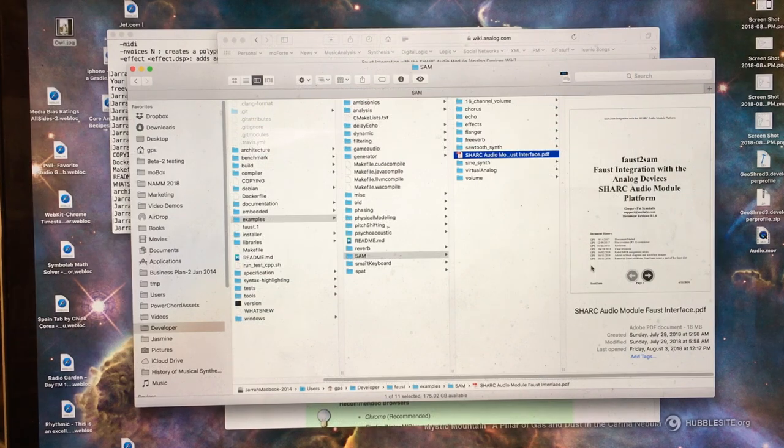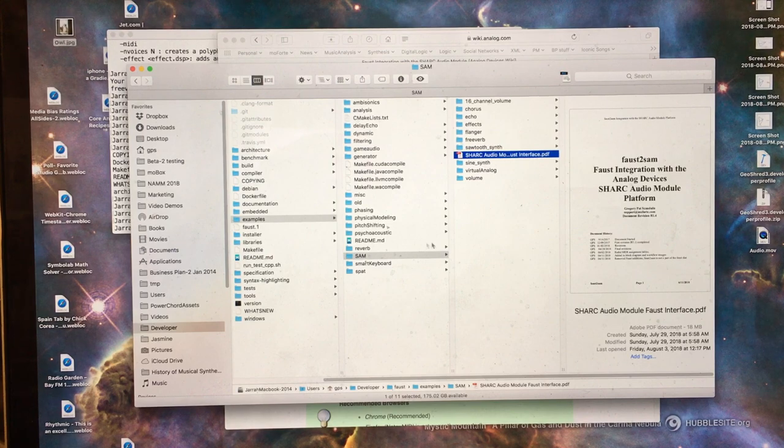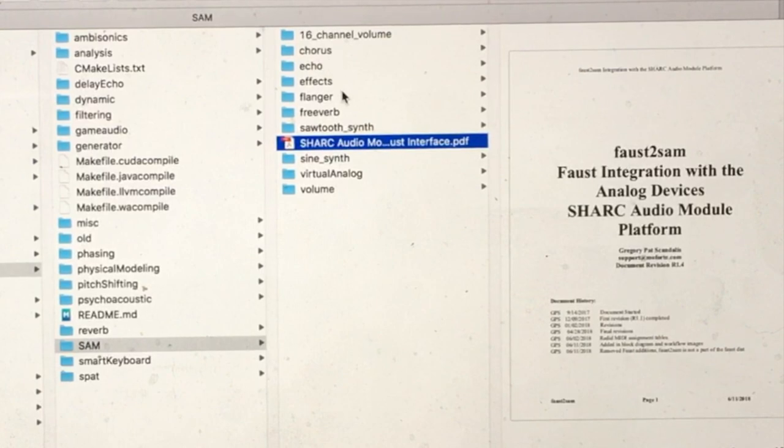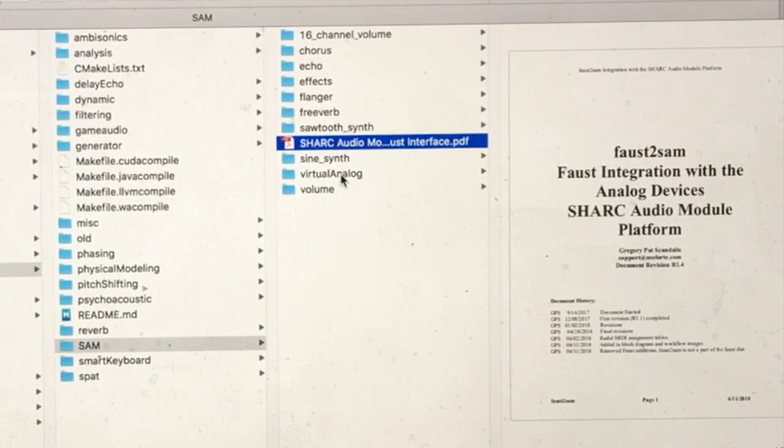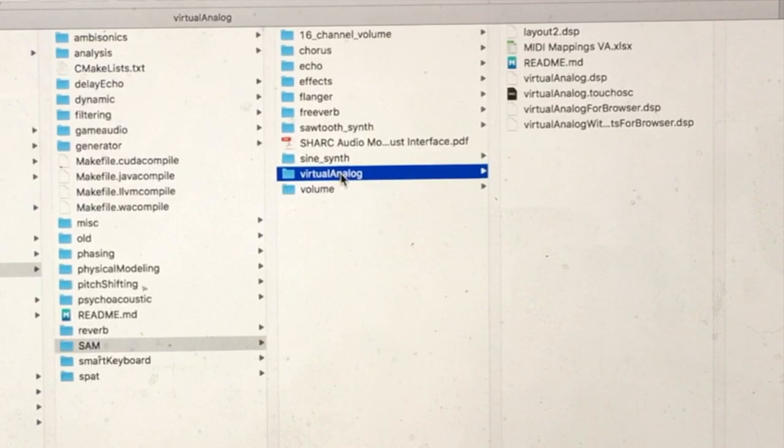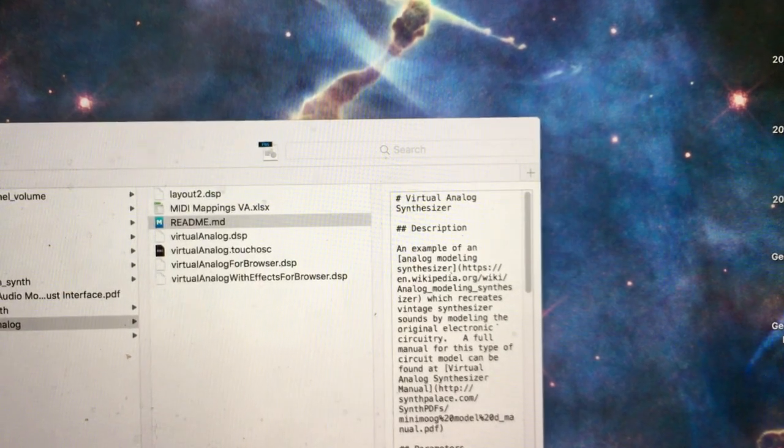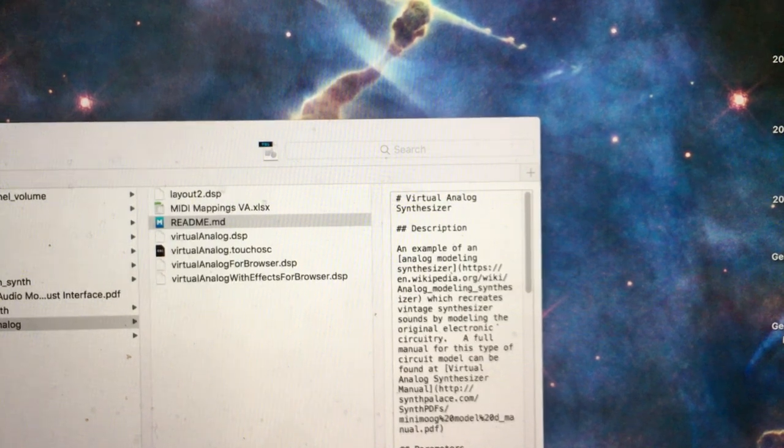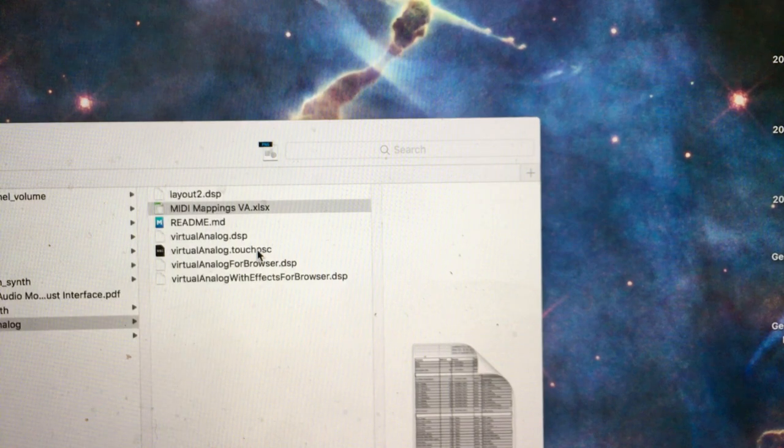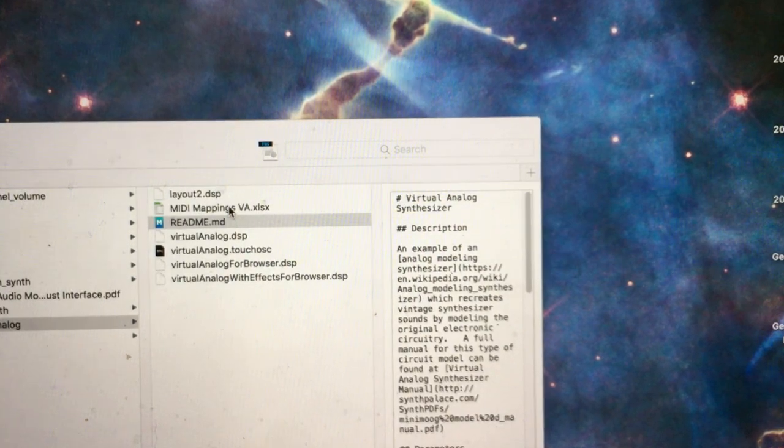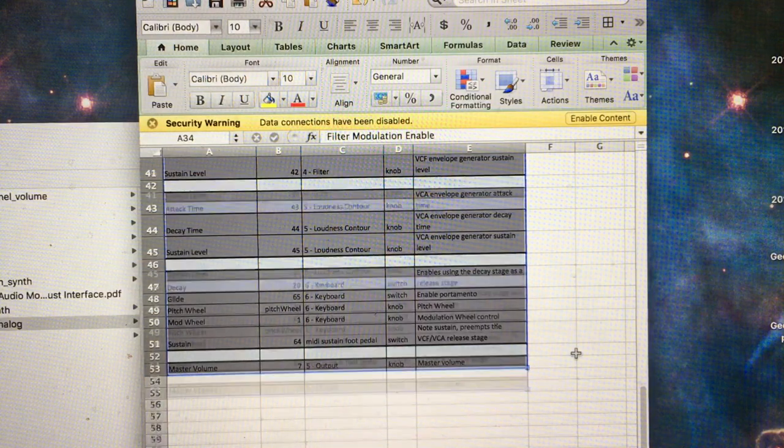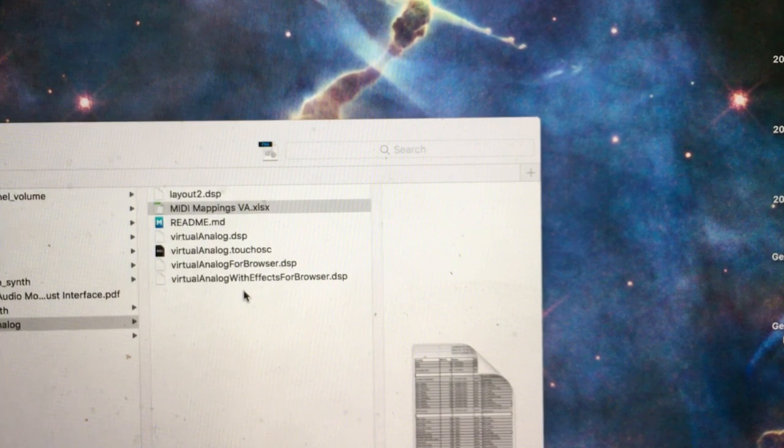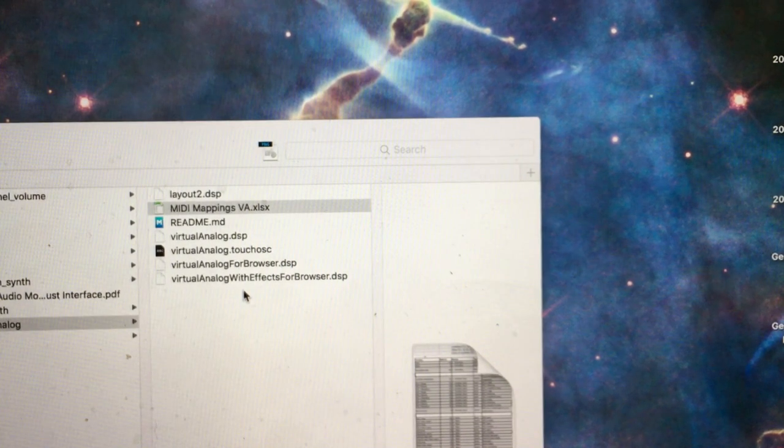Let's look briefly at a few examples in the FAUST installation under Examples, SAM. There are individual effects processing units, things like Chorus, Echo, Flanger, Freeverb. There's also a full effects chain which includes all four of these effects. The biggest example is the one entitled Virtual Analog, which is a full monophonic 70s-style Virtual Analog Synthesizer. There is a TouchOSC interface which can be used as a MIDI controller to control the Virtual Analog Synthesizer. All the MIDI mappings are provided in a spreadsheet. Virtual Analog for Browser is intended to be run in the FAUST Online Editor.